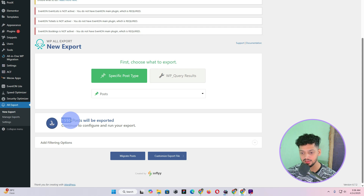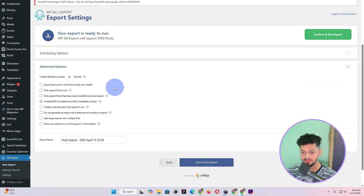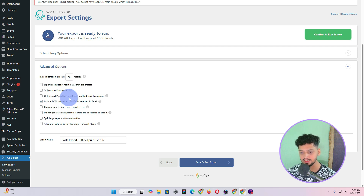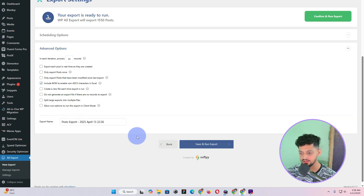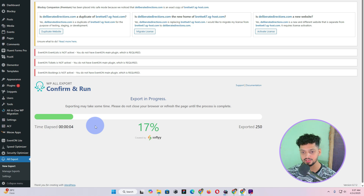As I showed you, I have 1550 blog posts. Click on Migrate Posts and once you click on Migrate Post it brings up another option with a lot of different settings. I've found that by default whatever they have selected works best, so I'm not going to alter any of these things. Then click on Save and Run Export, and this will start compiling all of those blog posts into a CSV file.